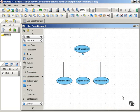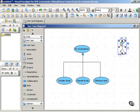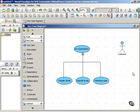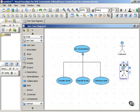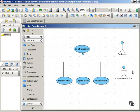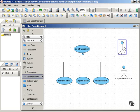You can show generalized relationships between use cases, but you can also show them between actors. For example, you might have an actor called Customer, who can behave in certain ways and has certain constraints and assumptions. Then you might have a more specialized example called Corporate Customer. Everything that applies to the Customer actor also applies to the Corporate Customer, but the Corporate Customer specializes somewhat — for example, with monthly billing or the ability to use purchase orders. You indicate the generalized relationship between actors in the same way as between use cases.